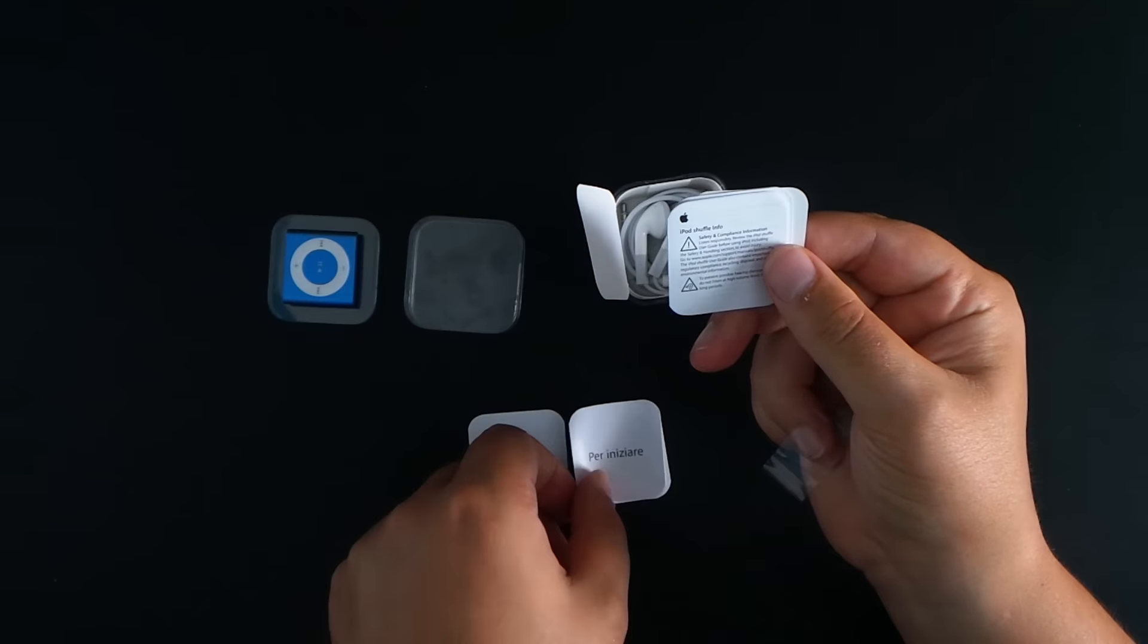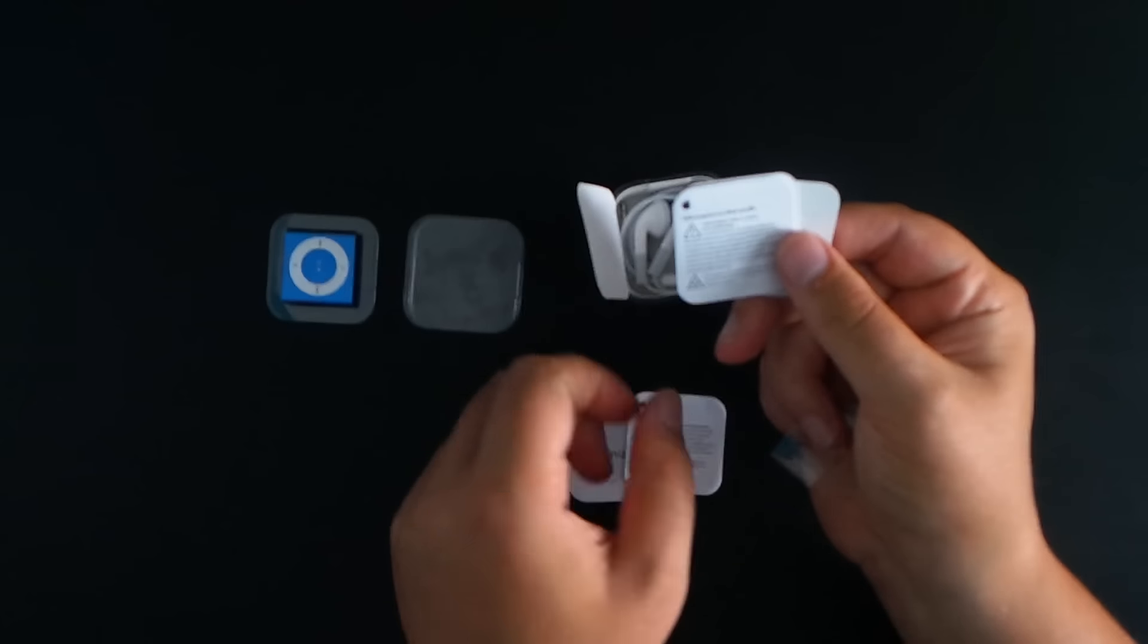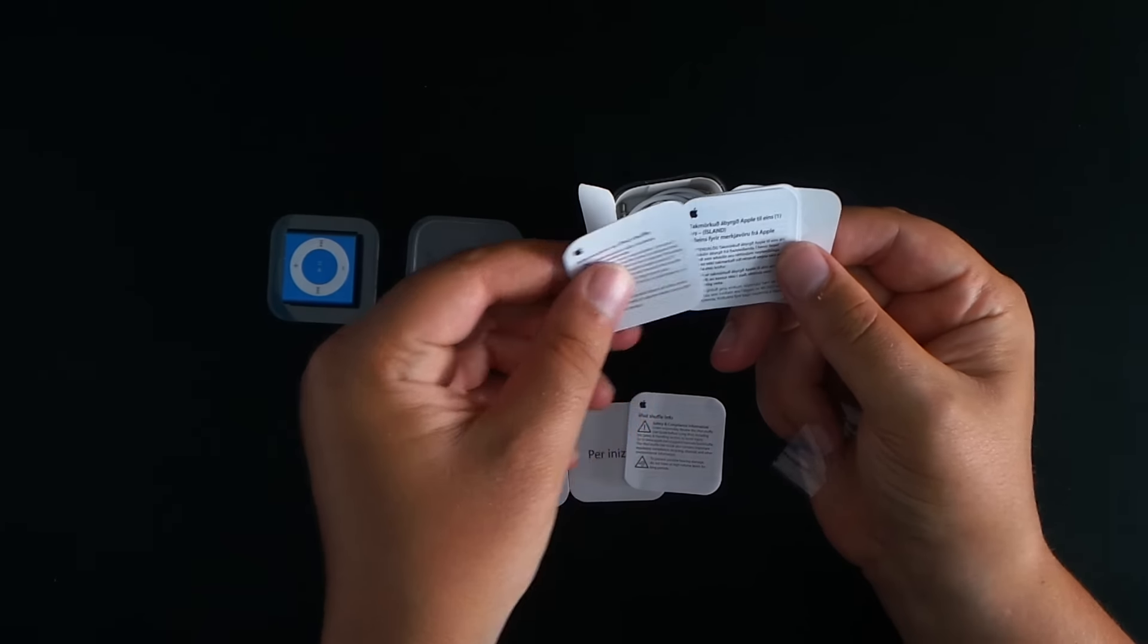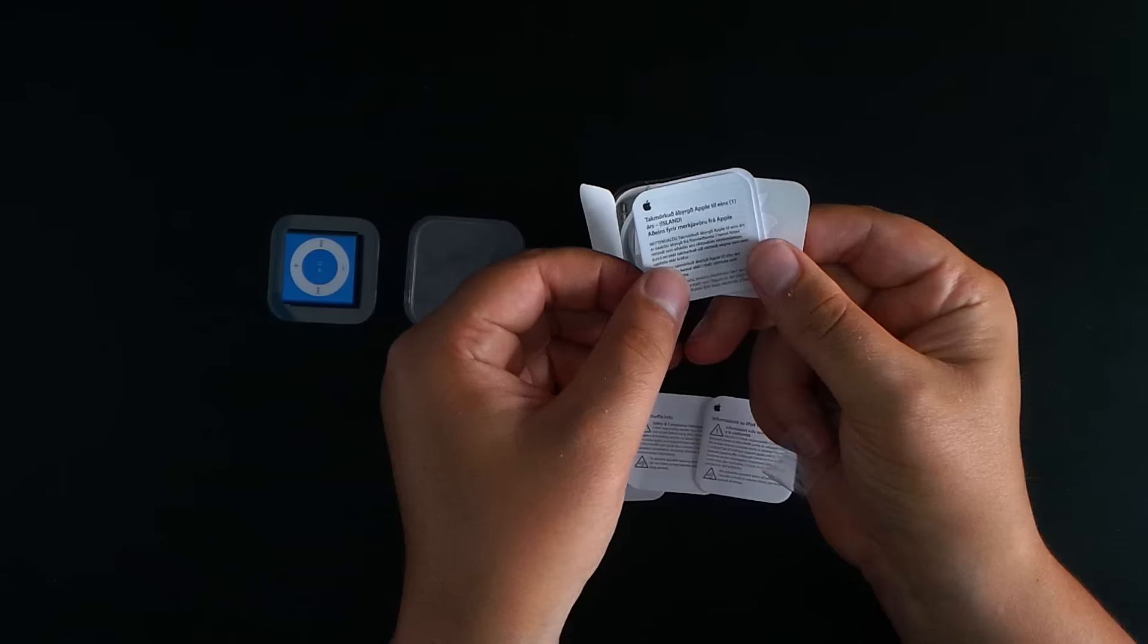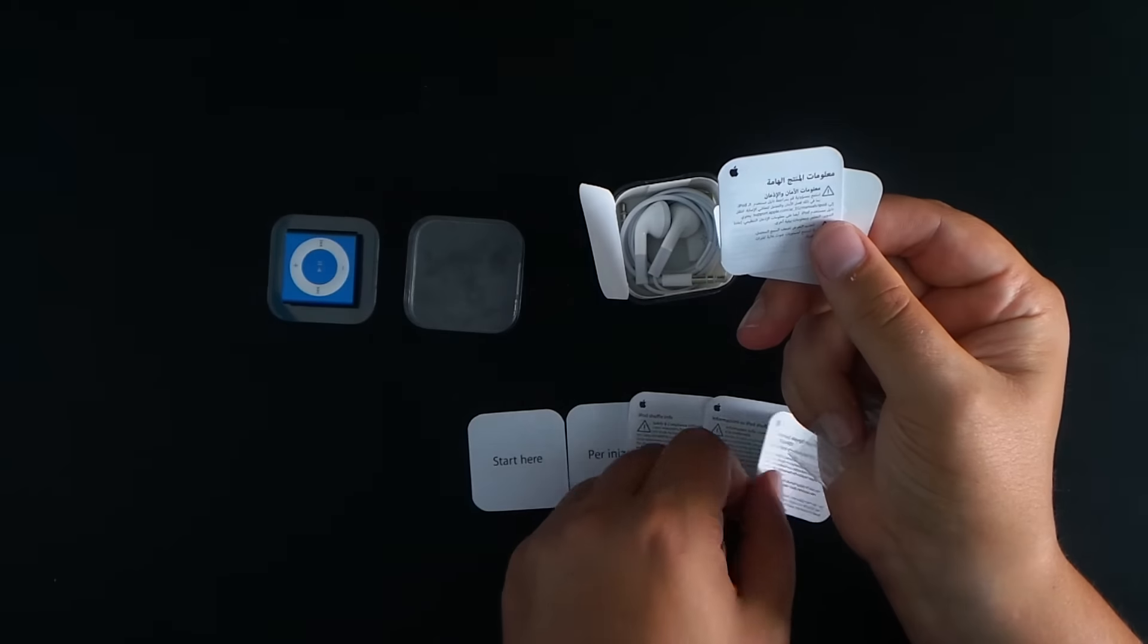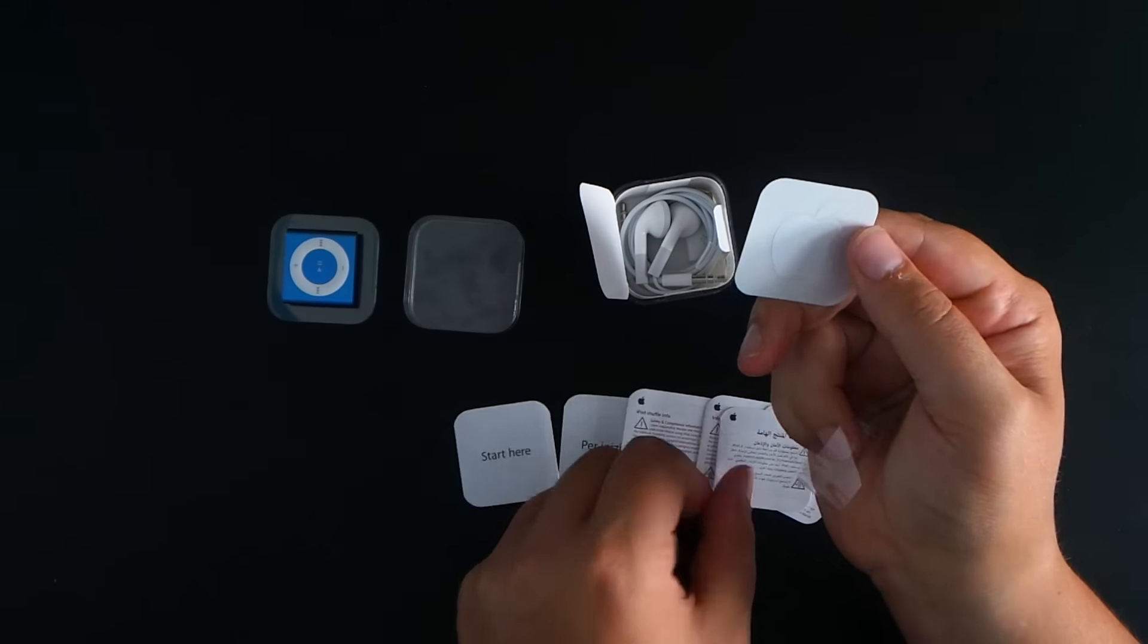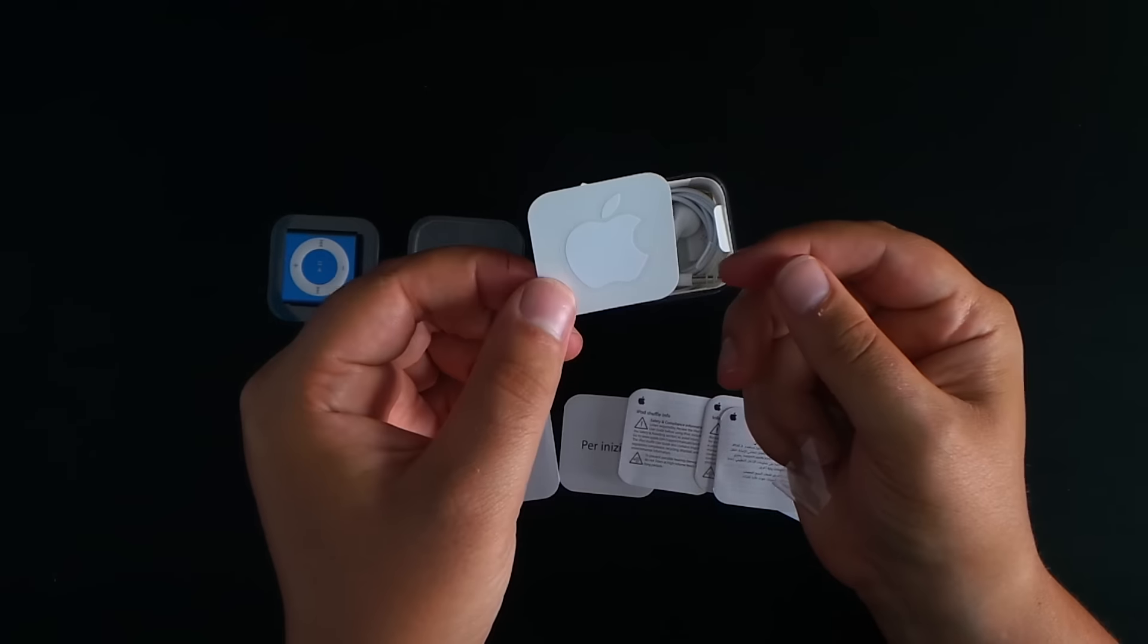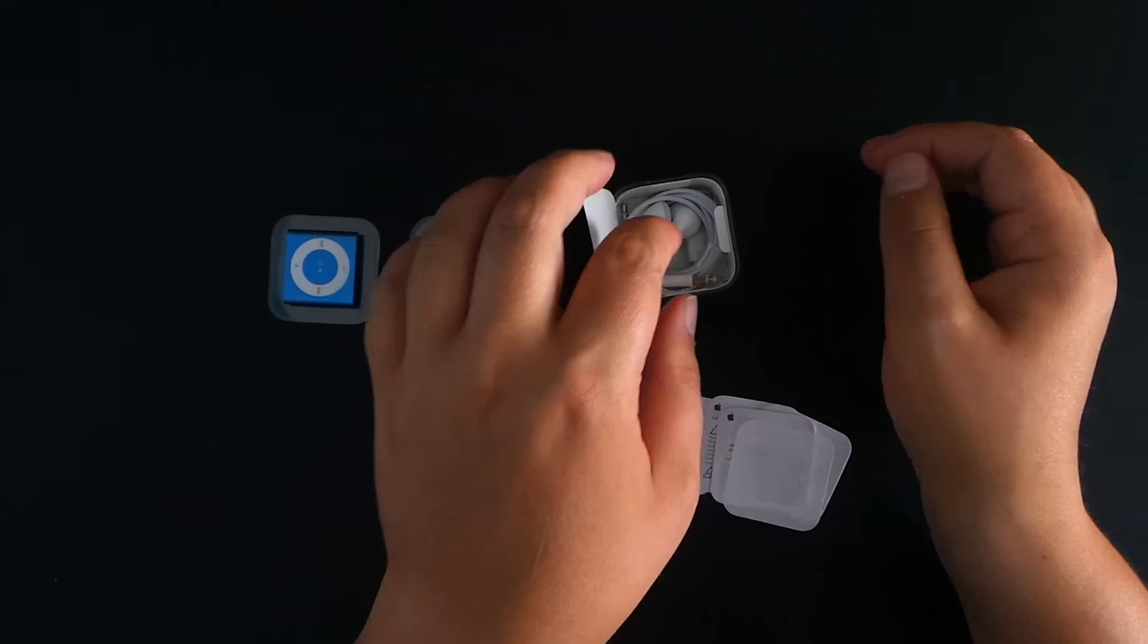You've got a different language one. Warranty information from Apple, safety information. And finally, we do have an Apple sticker, which is nice to see.